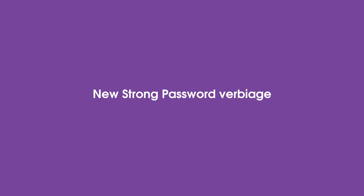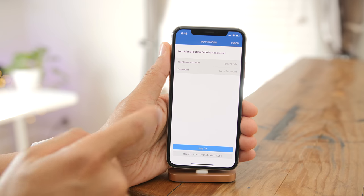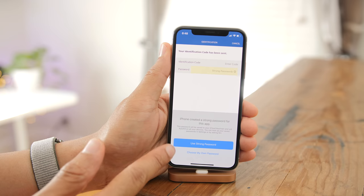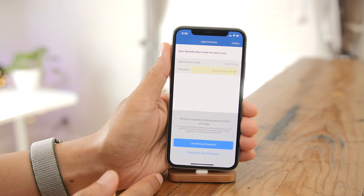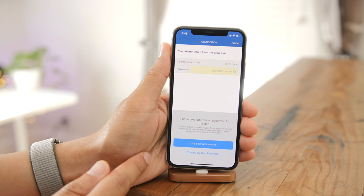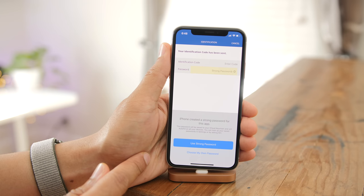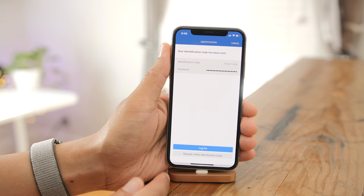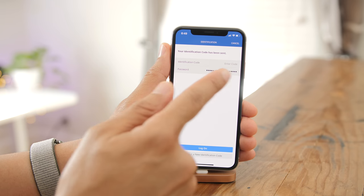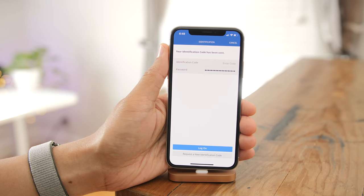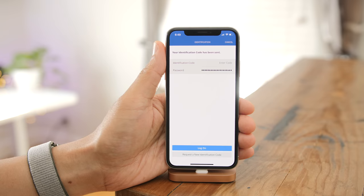There's new strong password functionality — when you tap in a password field, it'll say iPhone created a strong password. It doesn't display the password, which is more secure, and you have the option to use that strong password or create your own. If you tap Use Strong Password, it fills in automatically, and you can find that password within the Passwords section of the Settings app.